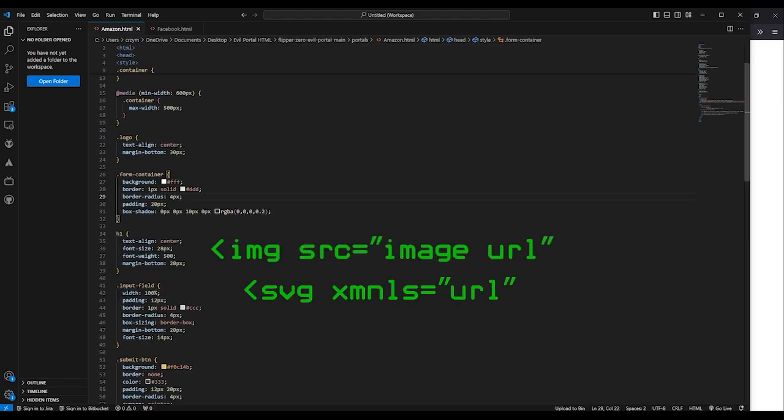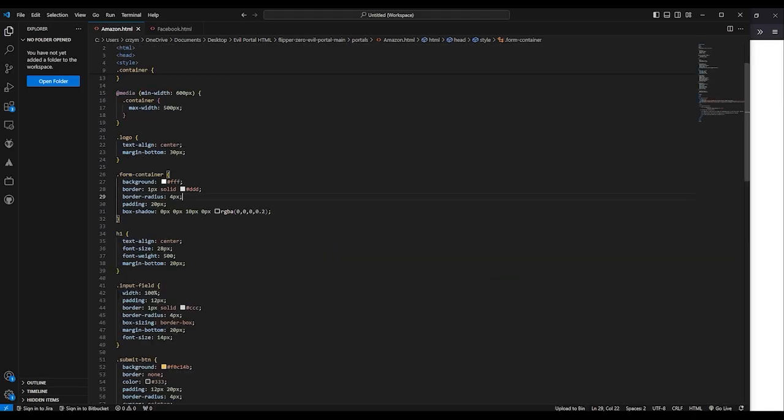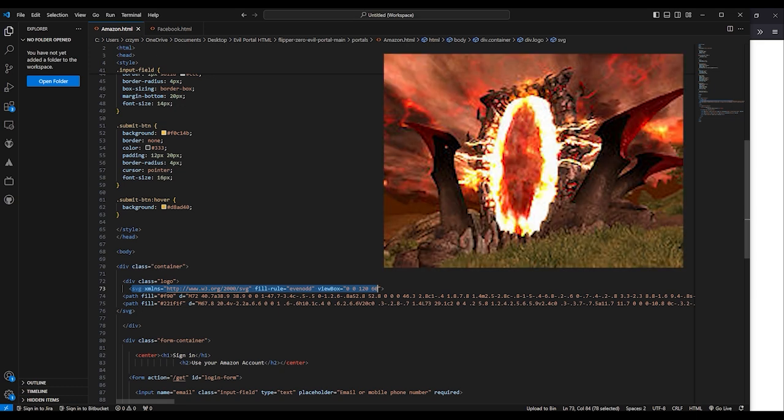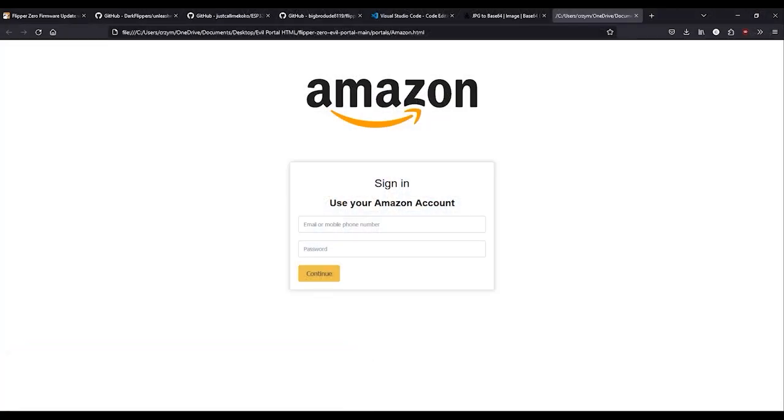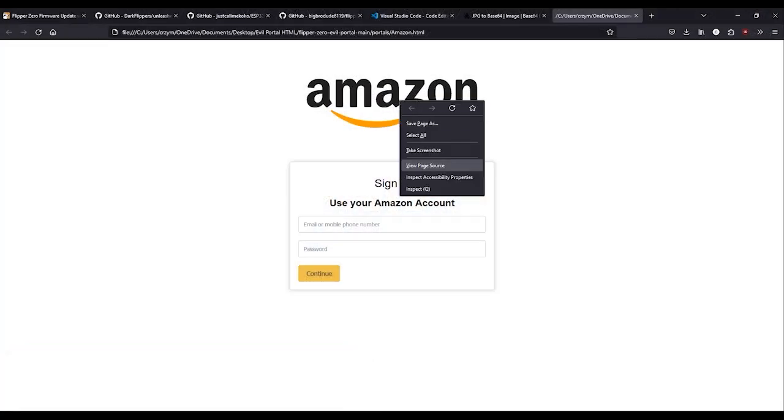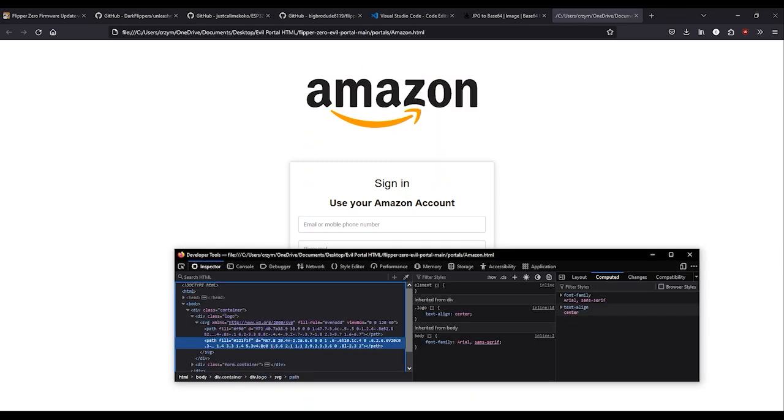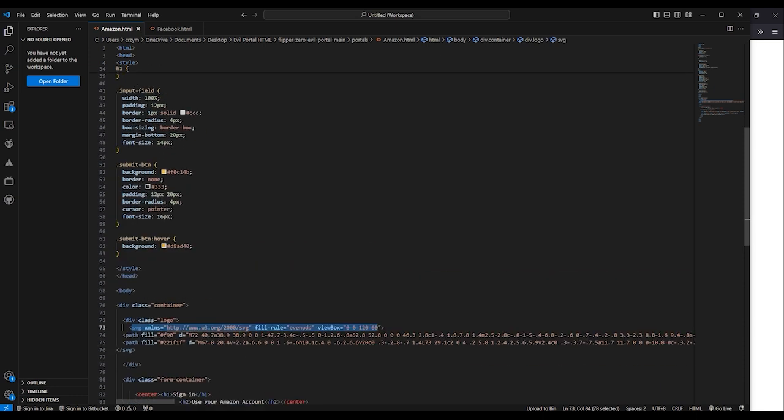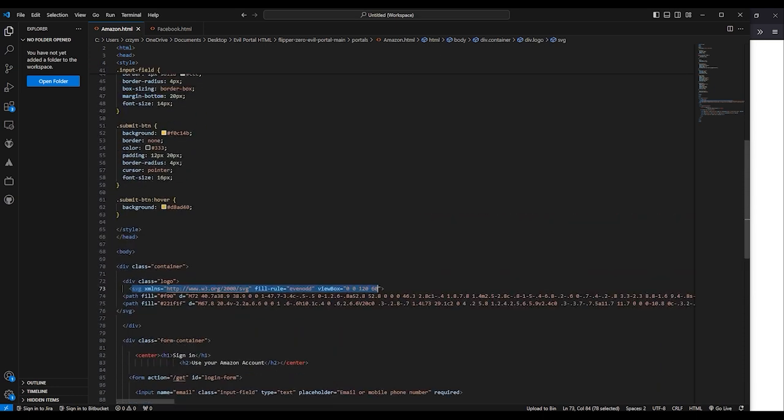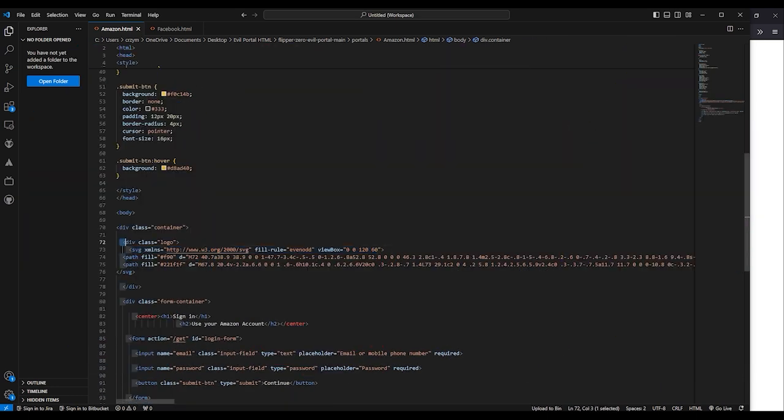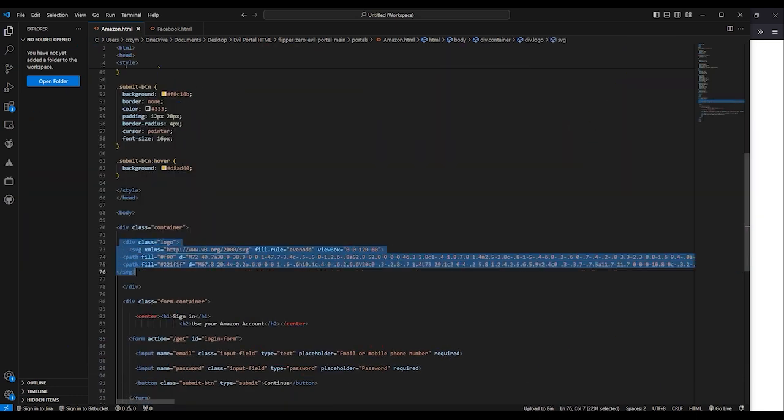We're going to be looking for something similar to that through this code. If you're struggling to find the image in your code, a quick tip to find out the exact code that you're looking for is to open one of the evil portals in your browser, right-click on the image, and select Inspect Element. This will open a window at some place in your browser, usually on the bottom, that will show you the code that is linked to whatever element you're inspecting.